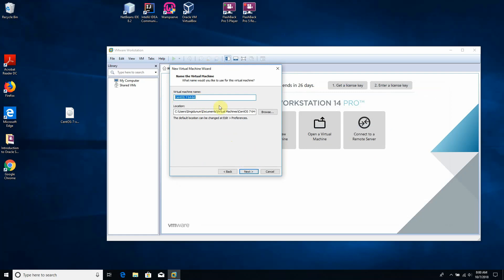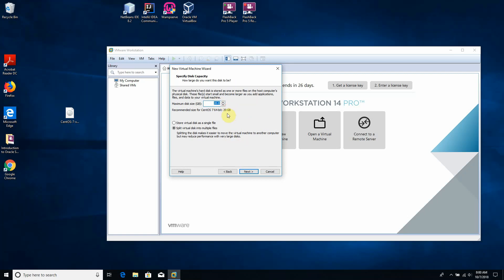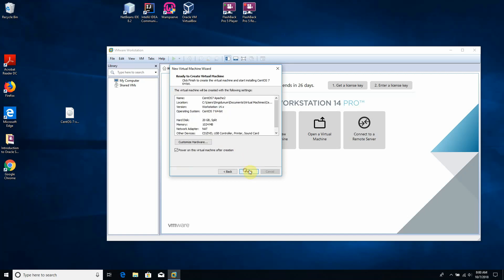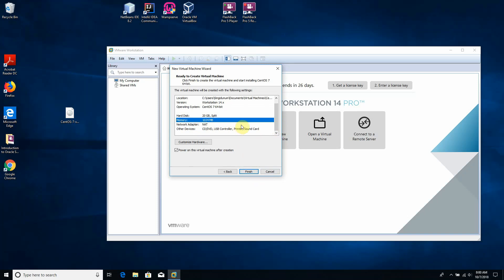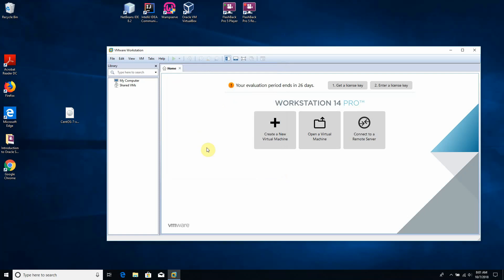Now we choose the name for our virtual machine. I will name it 'CentOS 7 Apache 2' because later we will install the Apache 2 web server on this machine. We click Next. Now we set the maximum size of the virtual hard drive — the recommended size for CentOS 7 is 20 GB, so I'll stick with that configuration. We click Next and then Finish. Our virtual machine obtained 144 MB of system memory, which is enough for this minimal CentOS installation.